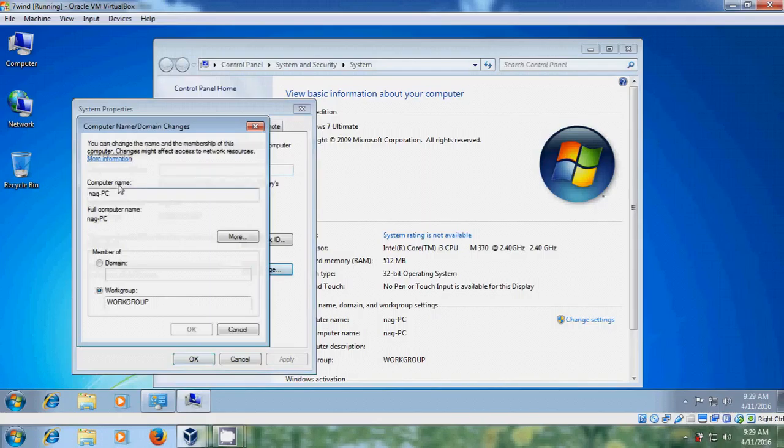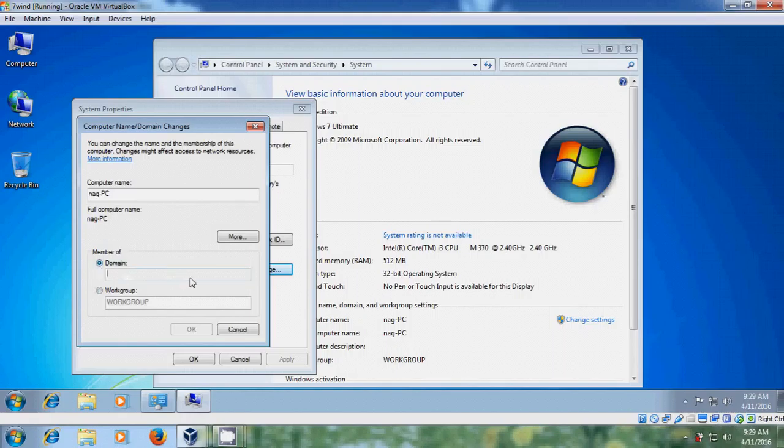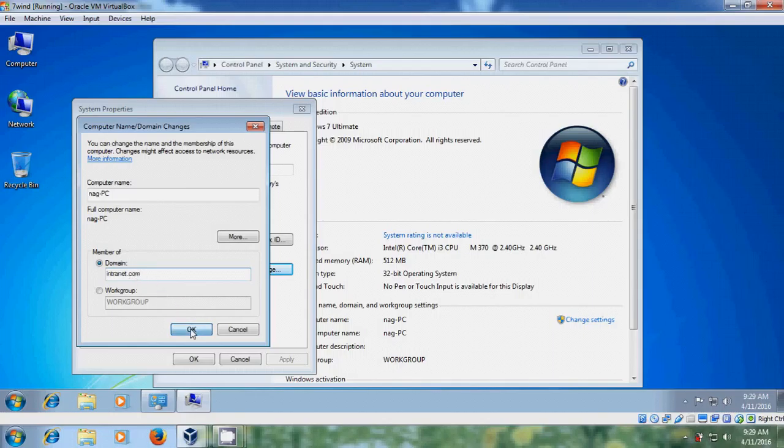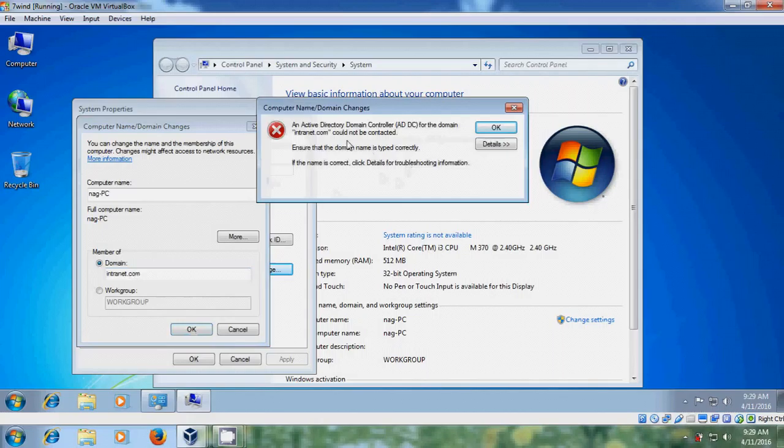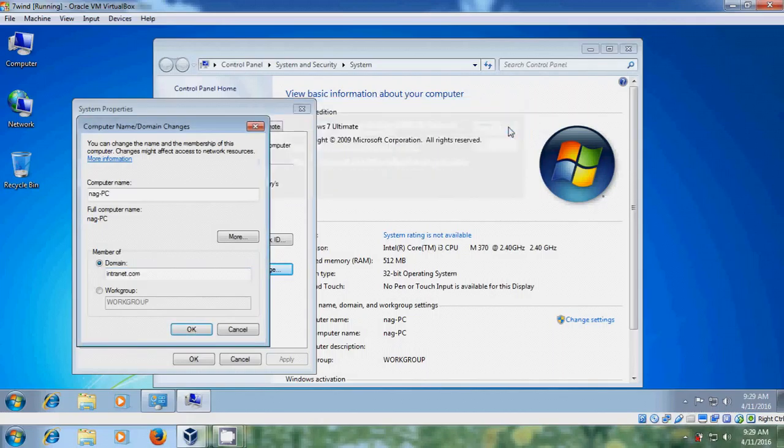Here it is showing the computer name and I am joining to the domain so I am selecting this. Here I have to enter my domain name. Intranet.com is my domain. OK.